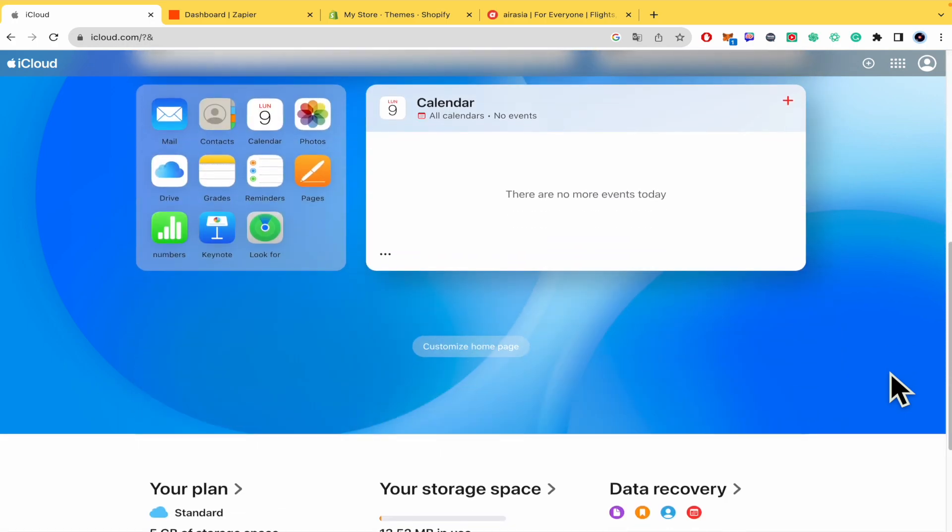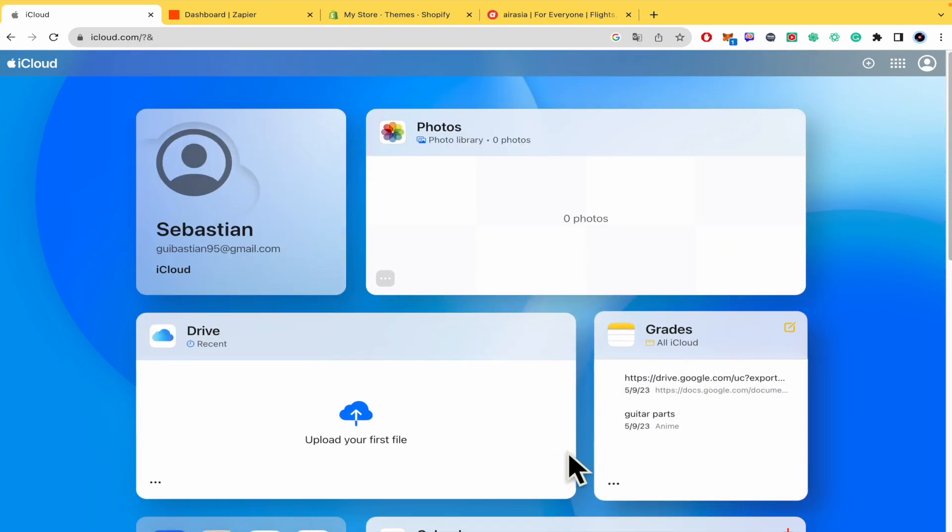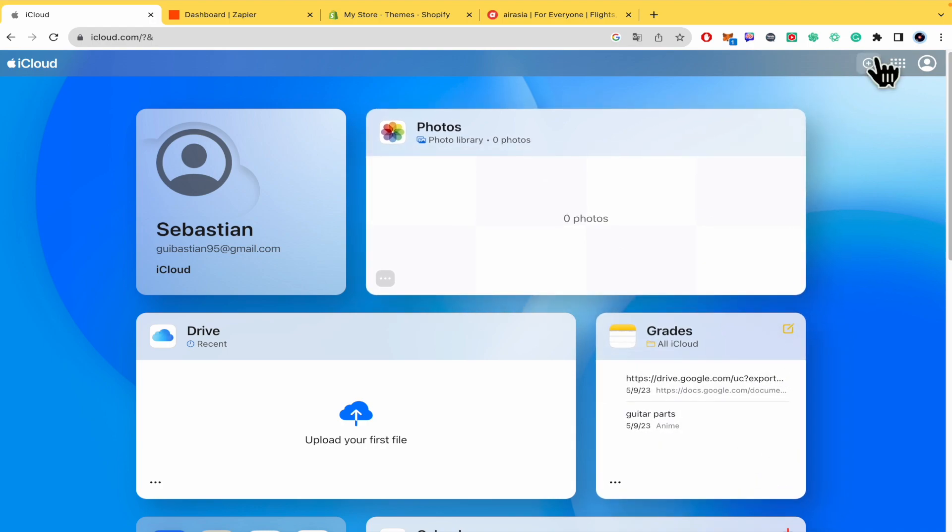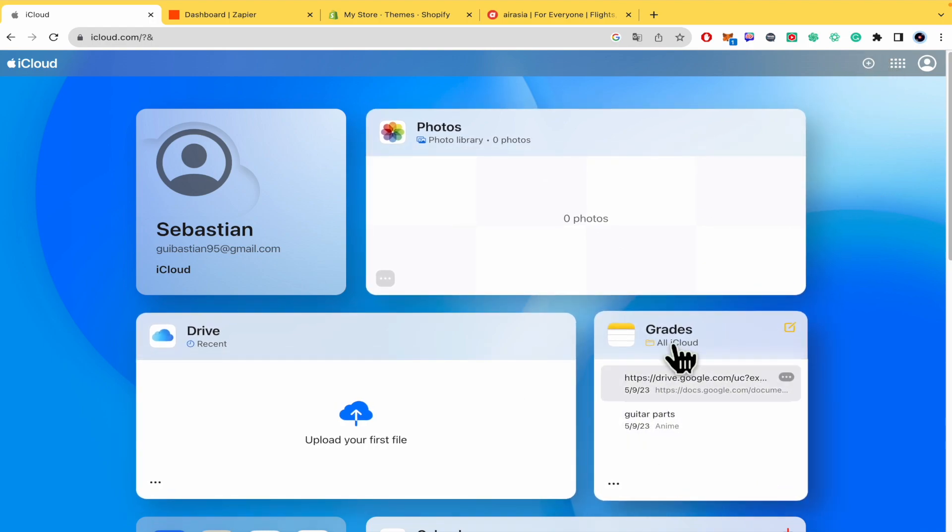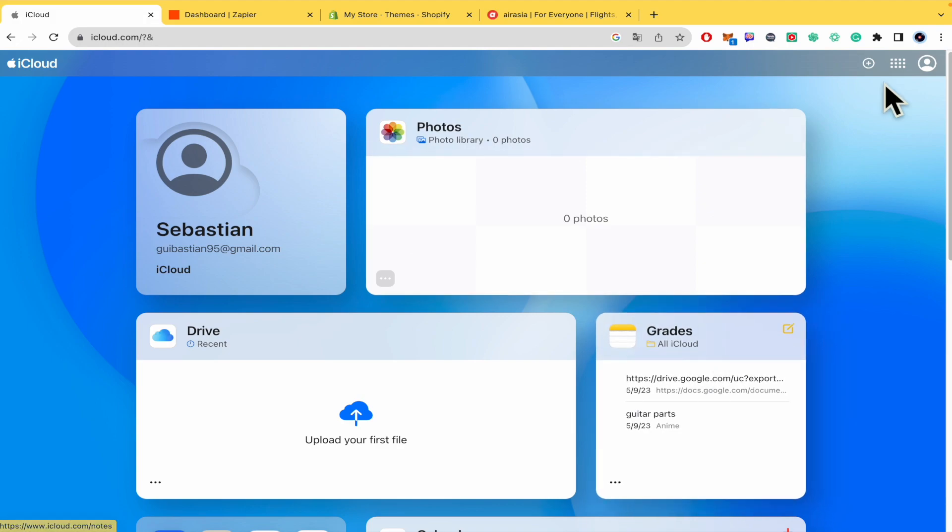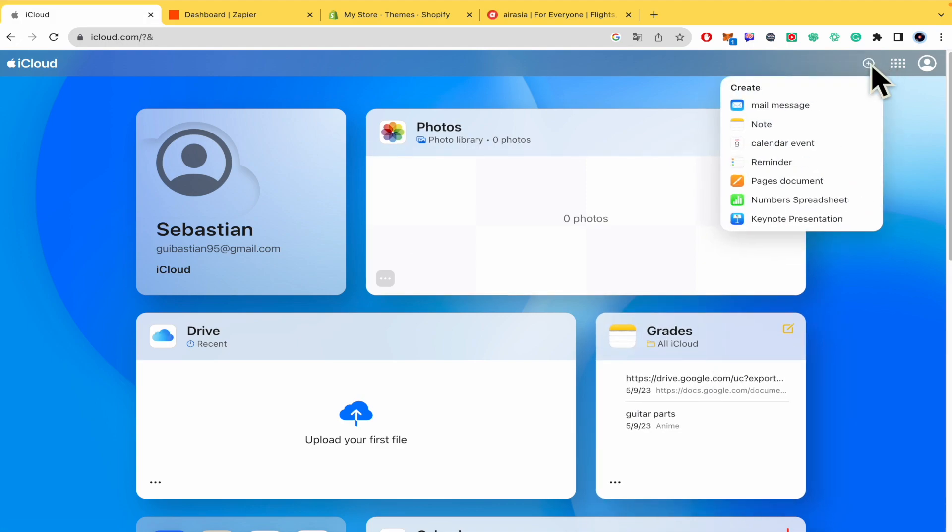Here you're going to have your notes and there you can create more. But in case you don't have the notes into your dashboard, you can tap on this add-in symbol and there you're going to find your notes.